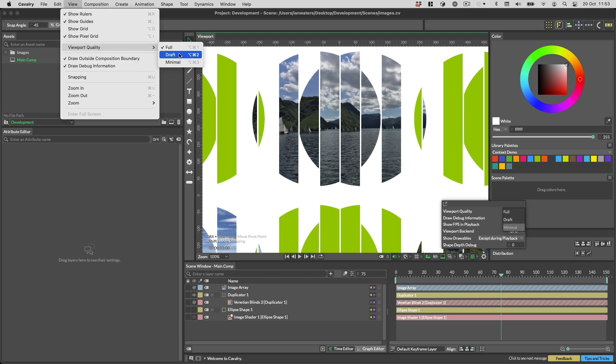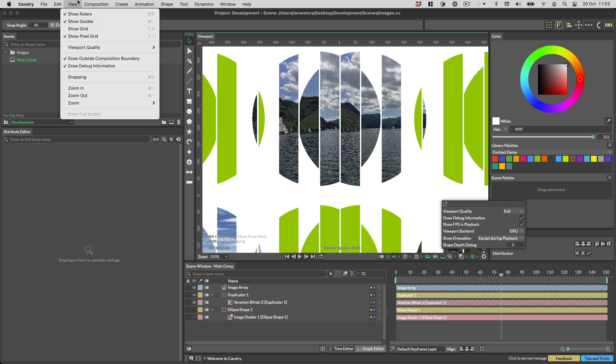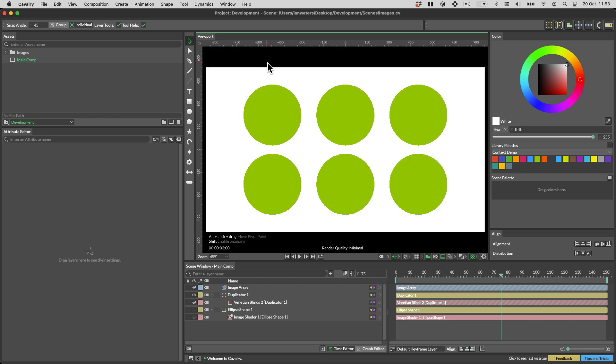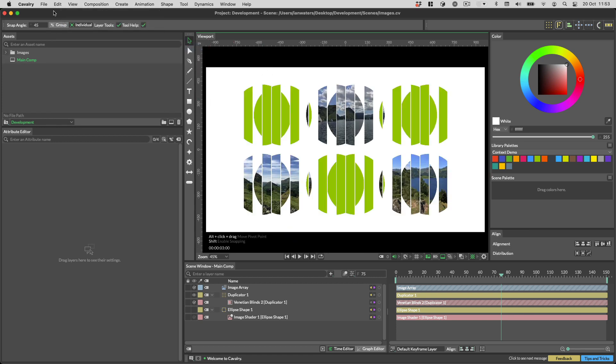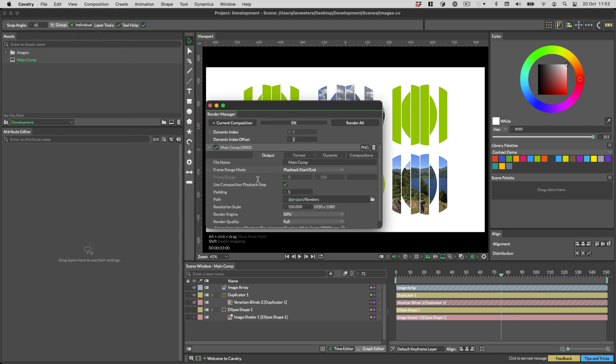Setting this to draft will disable all anti-aliasing and image filtering in your scene. In addition to this, setting viewport quality to minimal will disable all shaders and filters, giving the maximum possible playback speed. These options are also available when rendering.